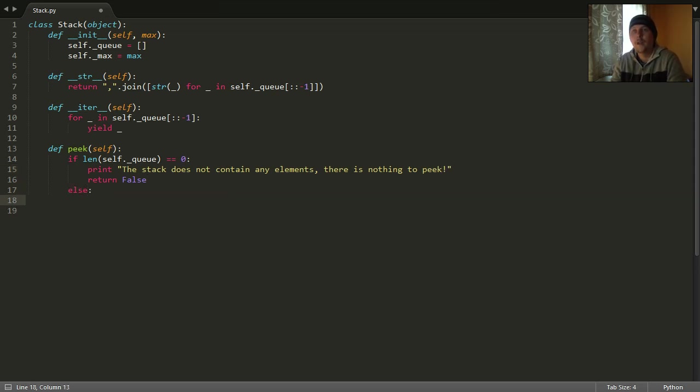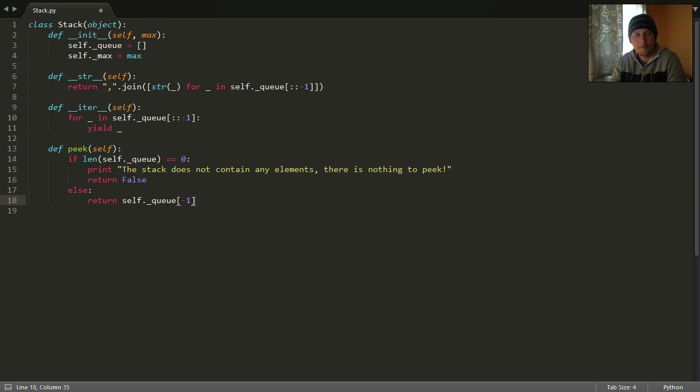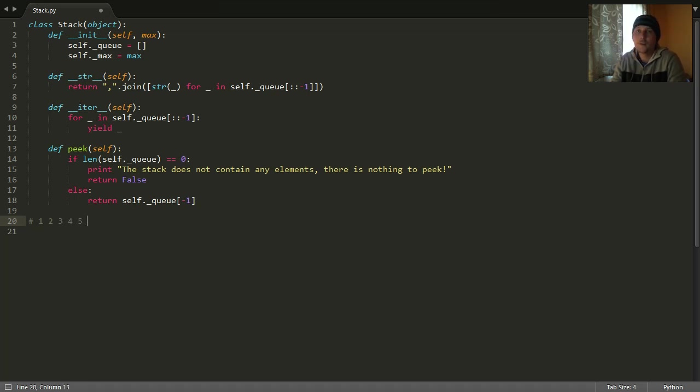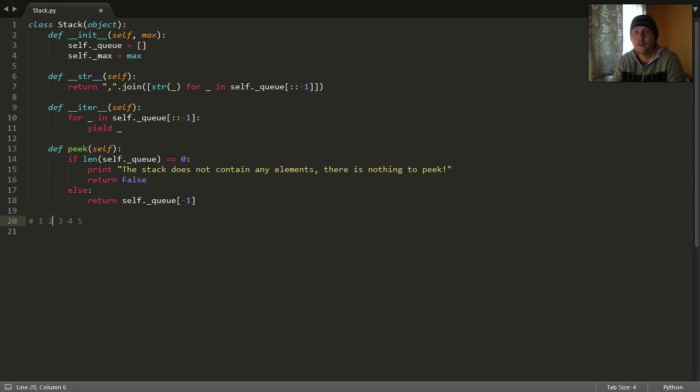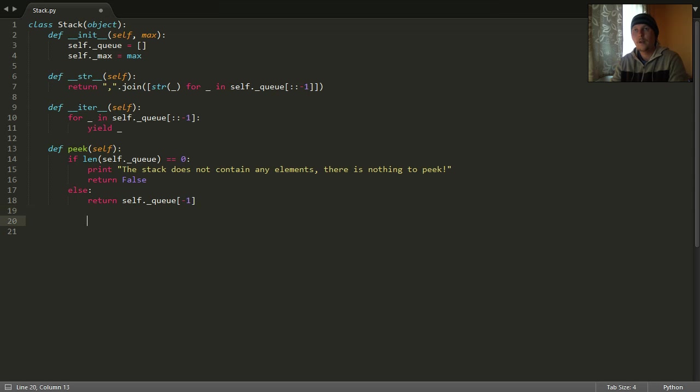Otherwise, we should return with the last element of our stack. This means that if our stack looks like this, don't let the order confuse you. Because this is the topmost element which can be accessed the soonest or earliest, and this is the last element. Then if you call the peak function, it will return one.